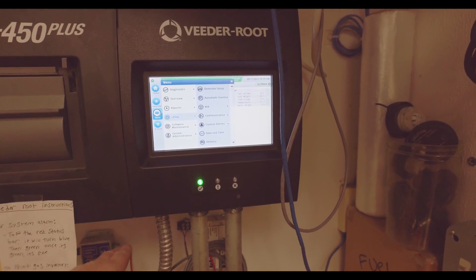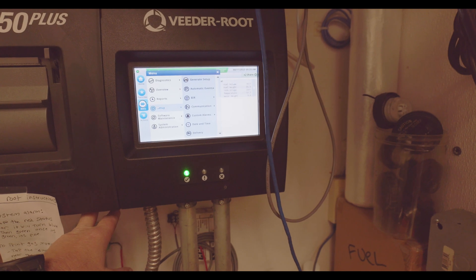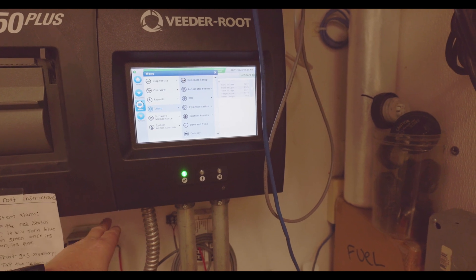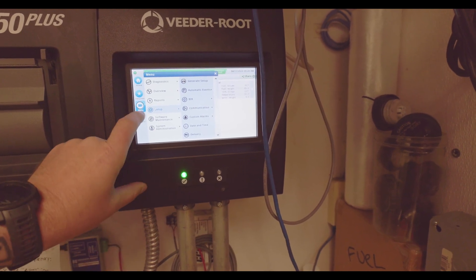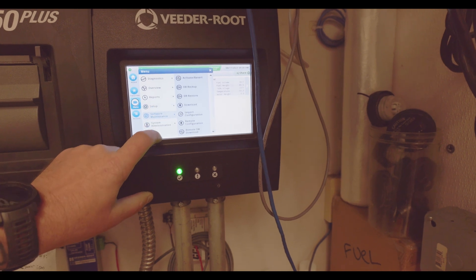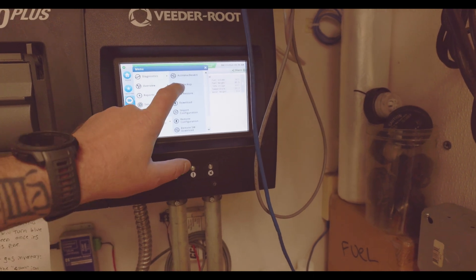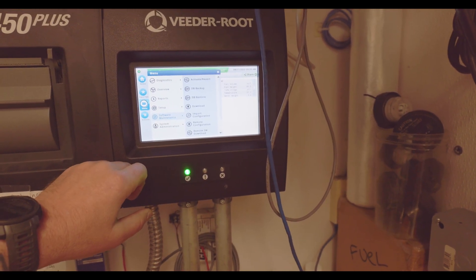Once you're done with that, put a formatted thumb drive, formatted for FAT32, into one of the USB slots on the bottom of the tank monitor. Go to menu, go to software maintenance, and do a DB backup. So this will put a backup of the database onto your thumb drive.